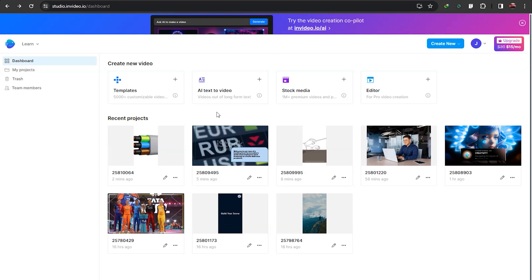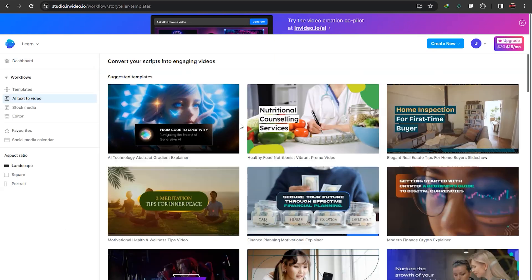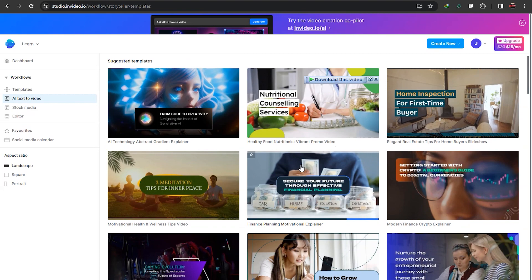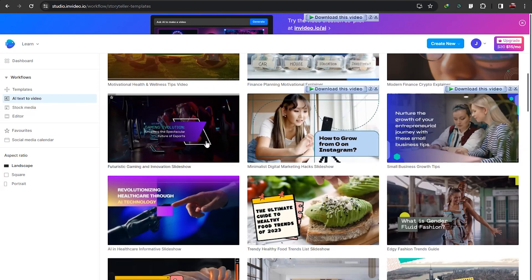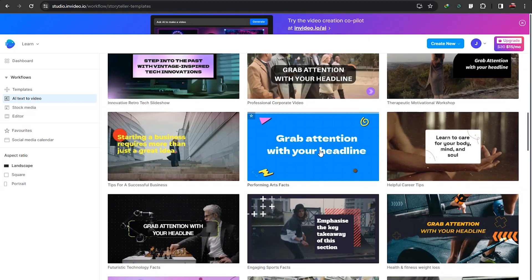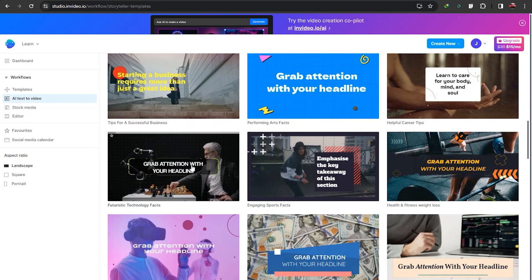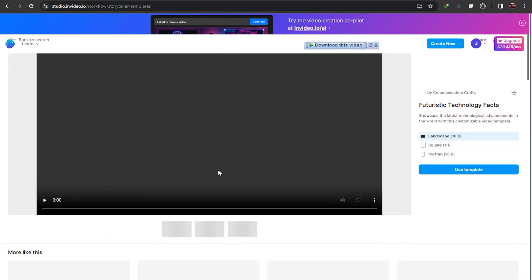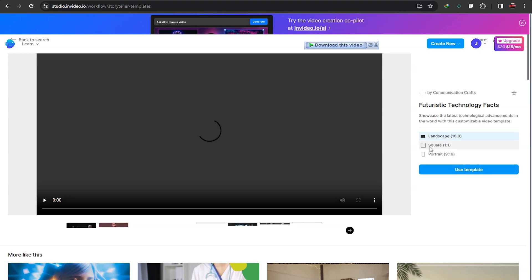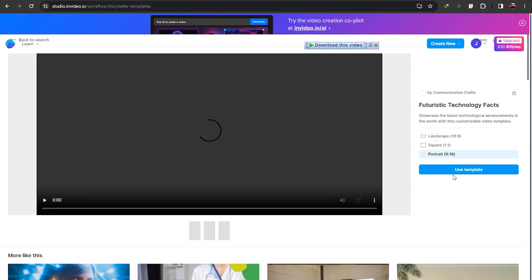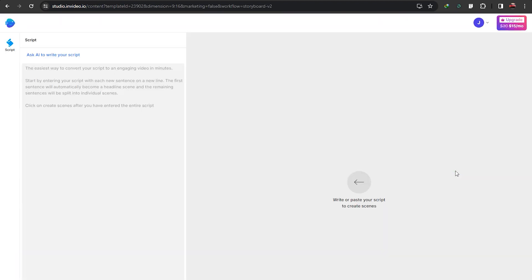If we go back to InVideo and compare the text to video from InVideo to Fleeky, you'll notice that it runs a bit differently. First, you have to choose a template here, select ratio, and click on use template. Here you can see that Fleeky does not have this section.